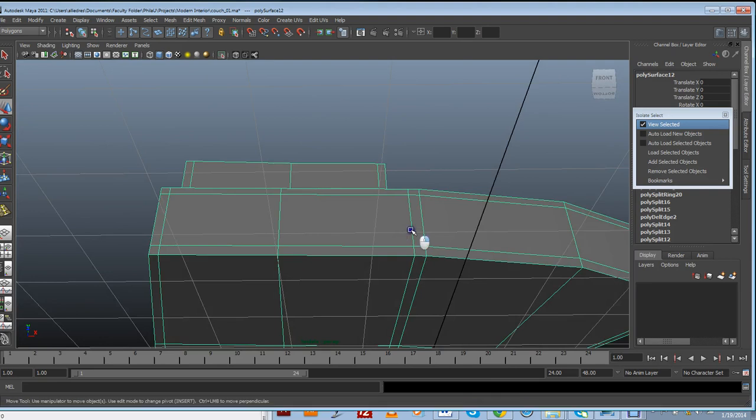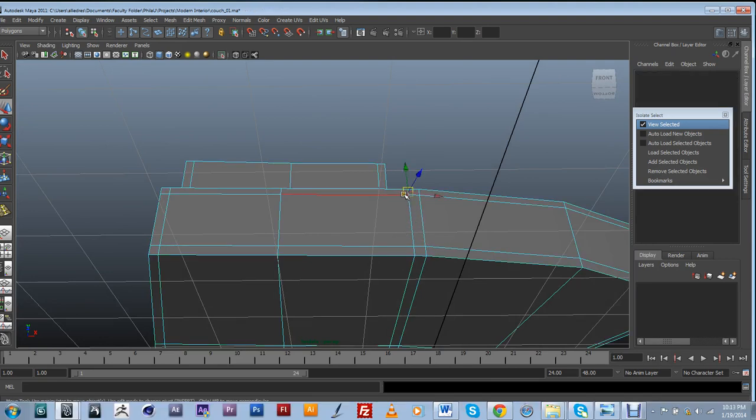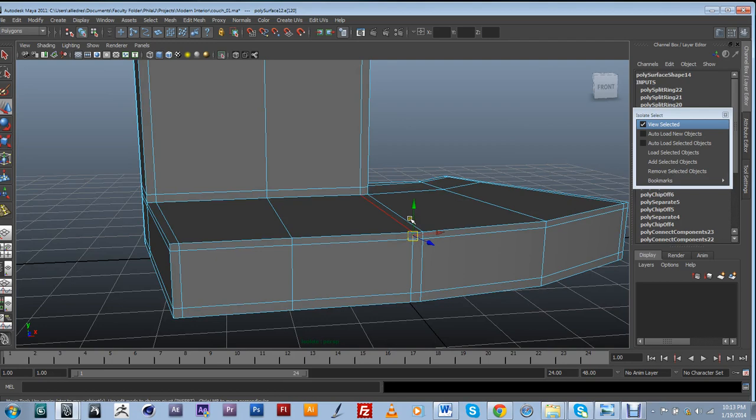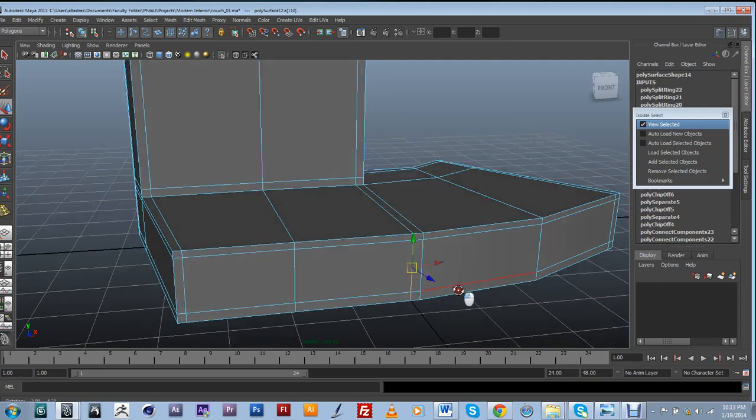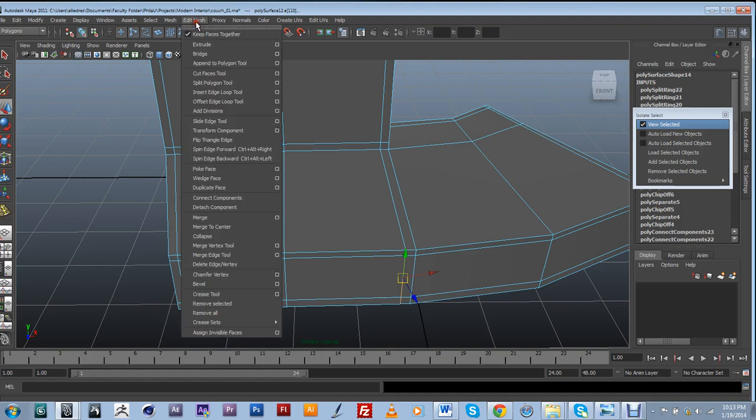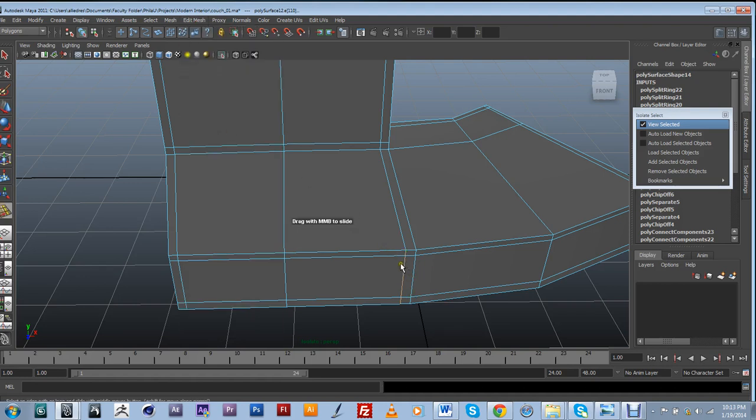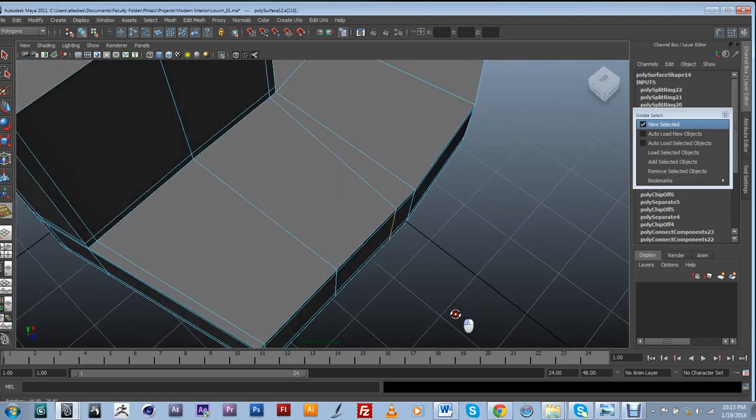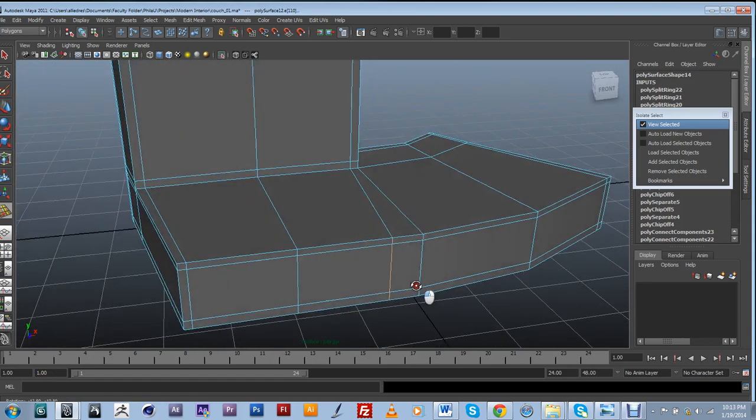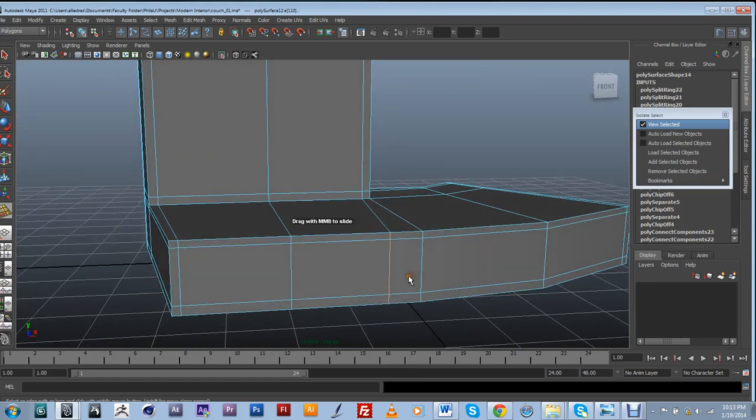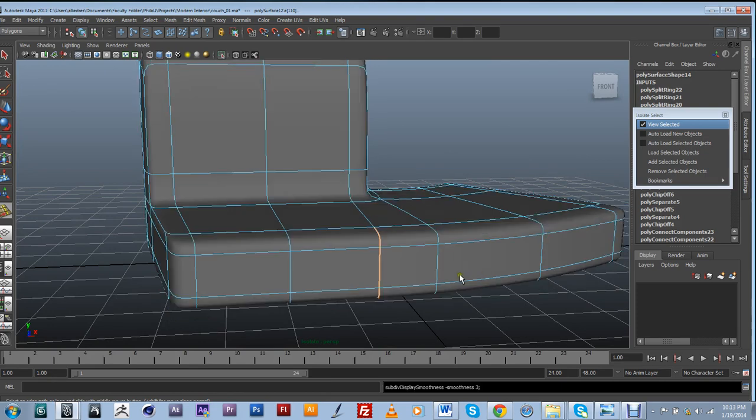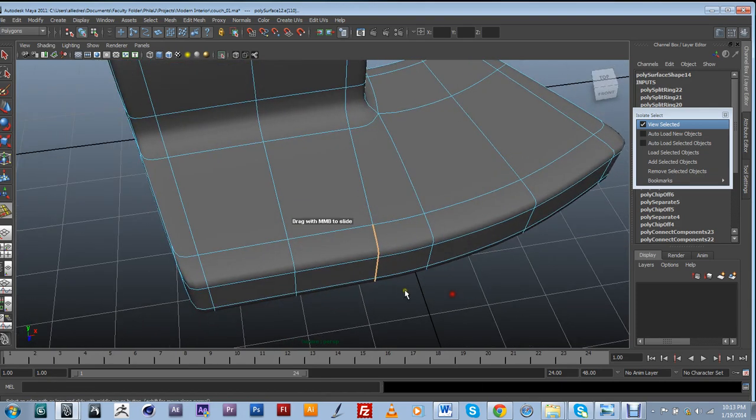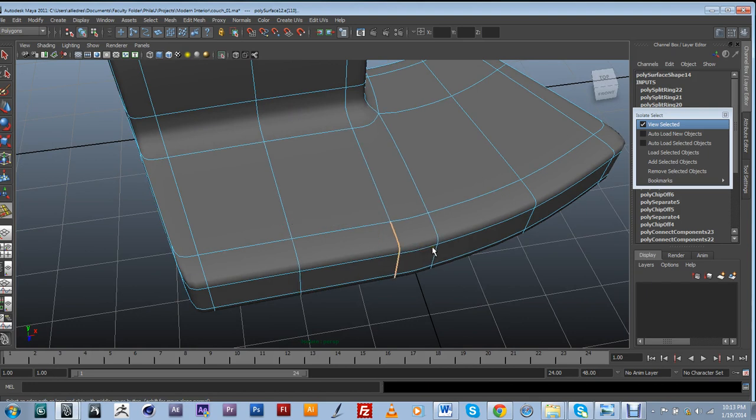And I'm just going to basically select this whole edge. And I'm going to be using the slide edge tool. Basically make sure that I'm moving that edge along this face right here. And by doing that I won't change the shape of the curve too much. So again the closer my edge is to this one is going to make a sharper corner. So we want to keep it a little bit farther.